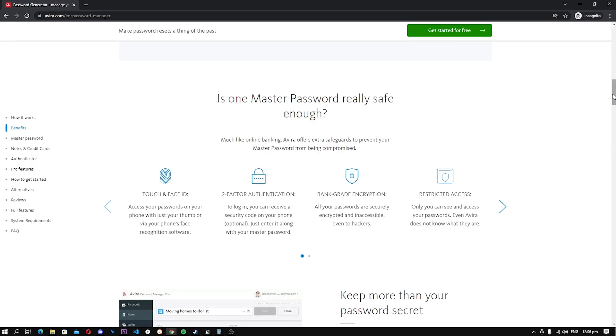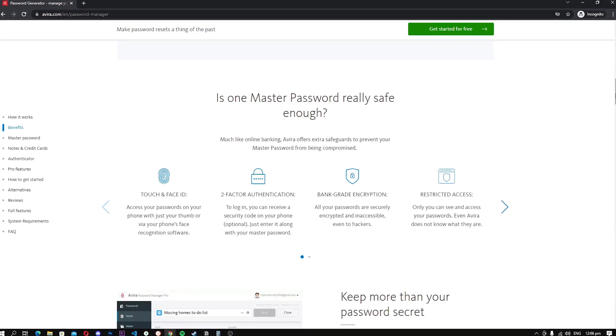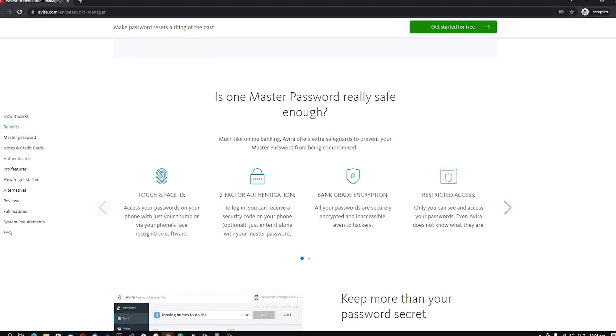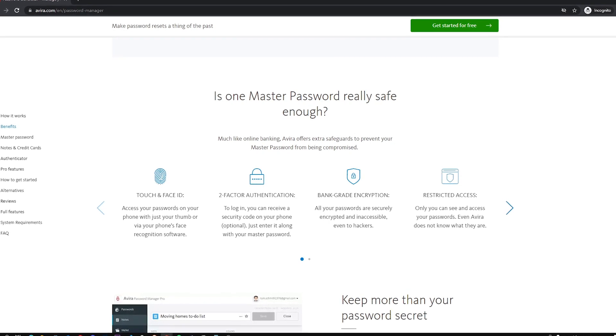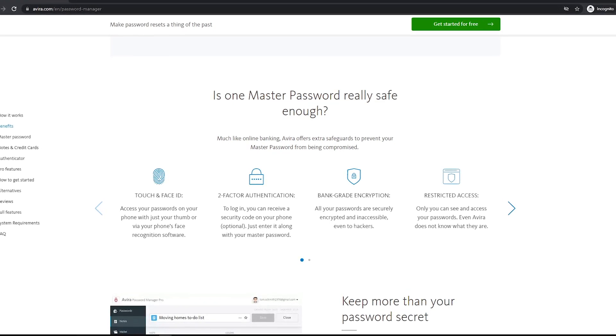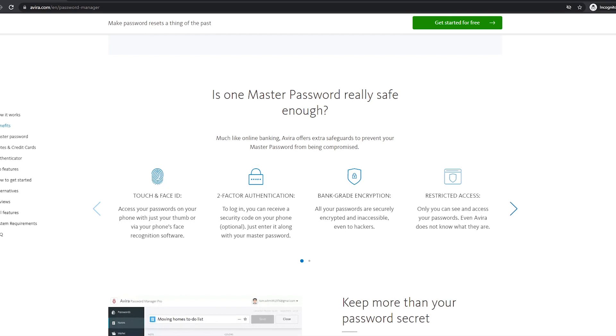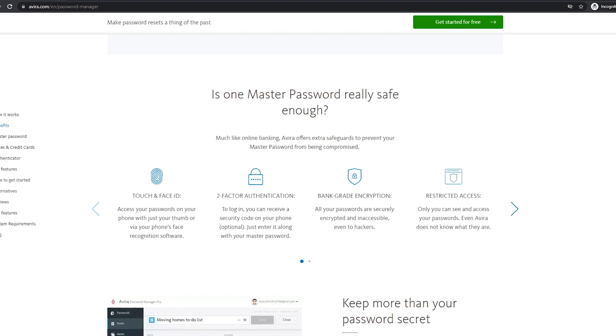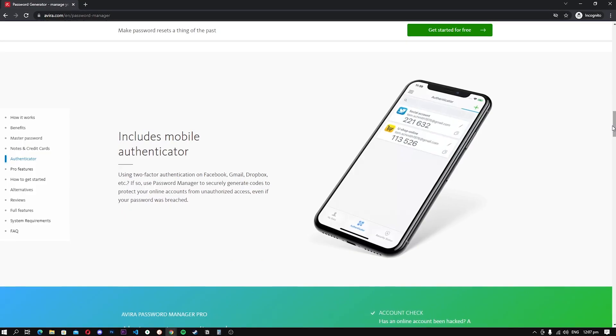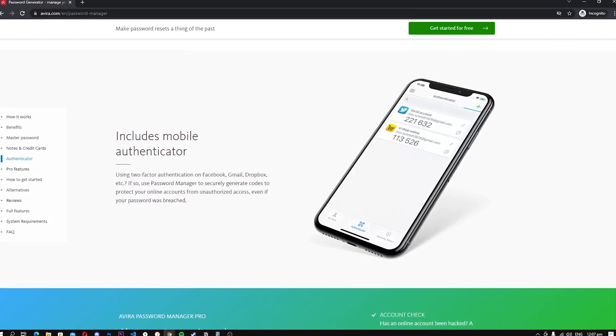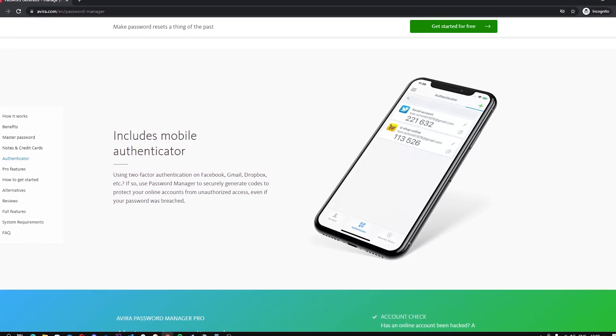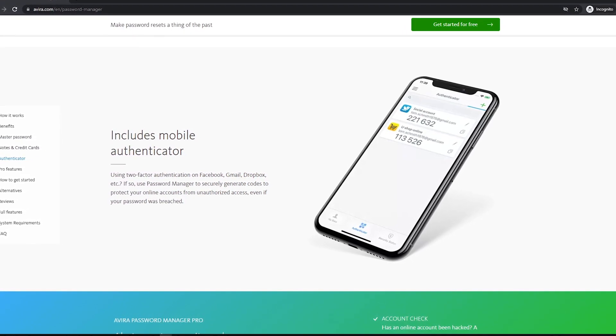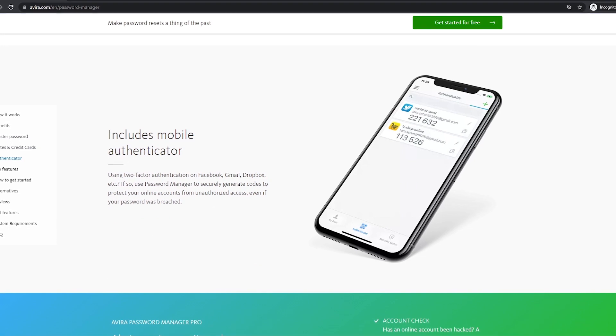When it comes to features, Avira comes with features such as two-factor authentication, bank-grade encryption, touch and face ID support, and a strong data privacy policy which make it an ideal free password manager. Another nifty feature of Avira Password Manager is that it comes with a built-in mobile authenticator, which means that you can link your apps with it and get a secure login.